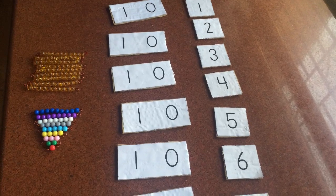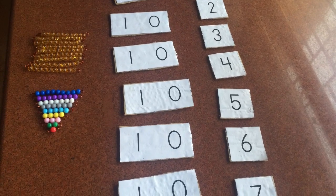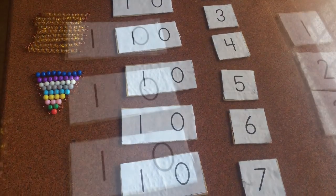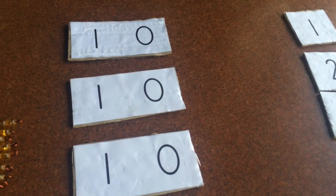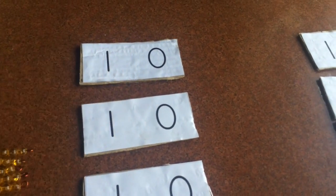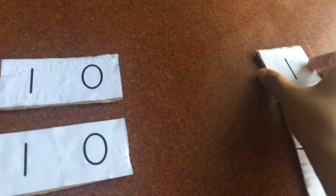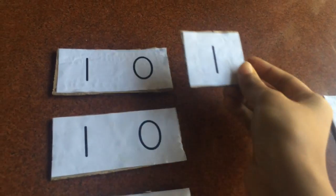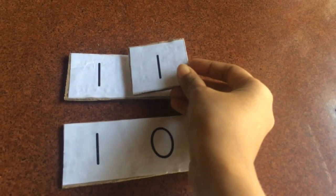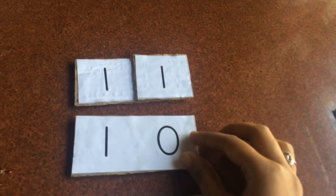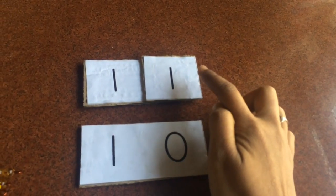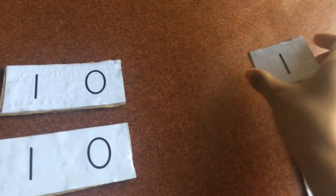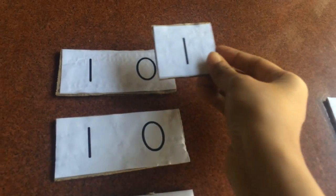Next, ask the child if we add 1 to 10, what do we get, and actually build the number and show it to the child. Yes, we get number 11. And I guess that's the whole beauty of Montessori teen board, because when we were taught math, we were told 1 and 1 makes 11.